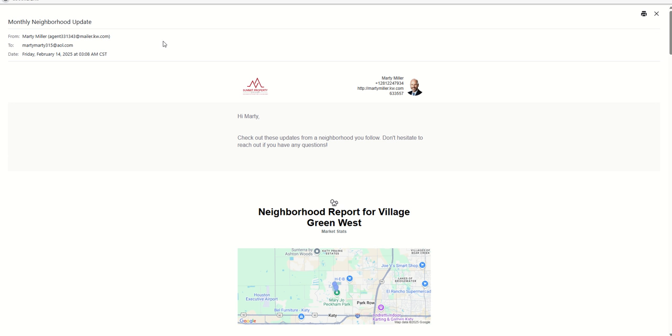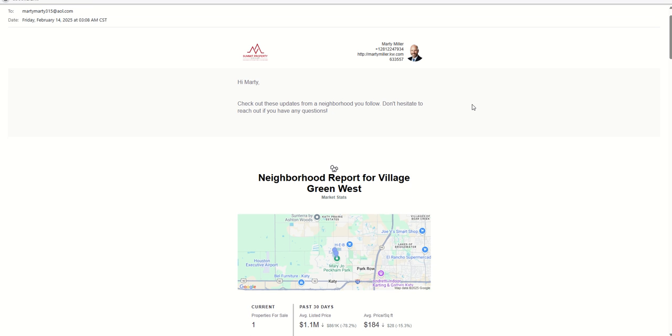But more importantly, it actually tracks your open rate, your click-through rate, your unsubscribe rate, your bounce-back rate. All of those types of things are available in reports, and we'll cover that at a future challenge. But this is what that email looks like from the neighborhood nurture. It's going to say the same thing every time.